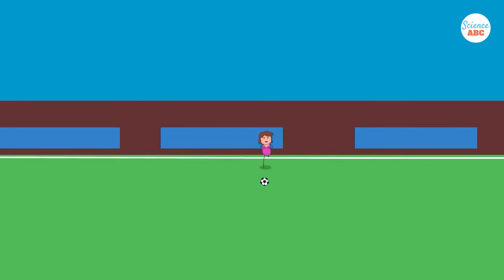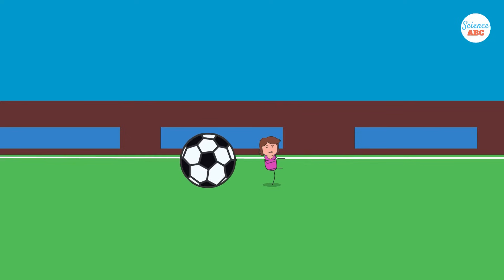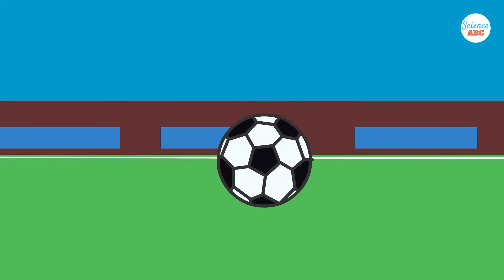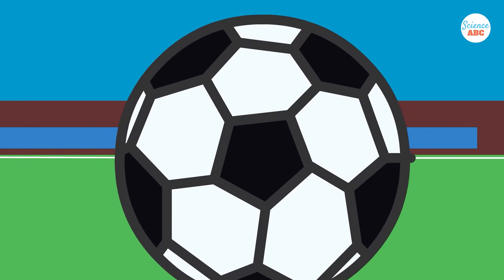Now, let's go back to the football example we mentioned at the beginning of this video. As the person who kicked the football, you know immediately that there must have been something in its flight path that made it temporarily redirect and swerve.